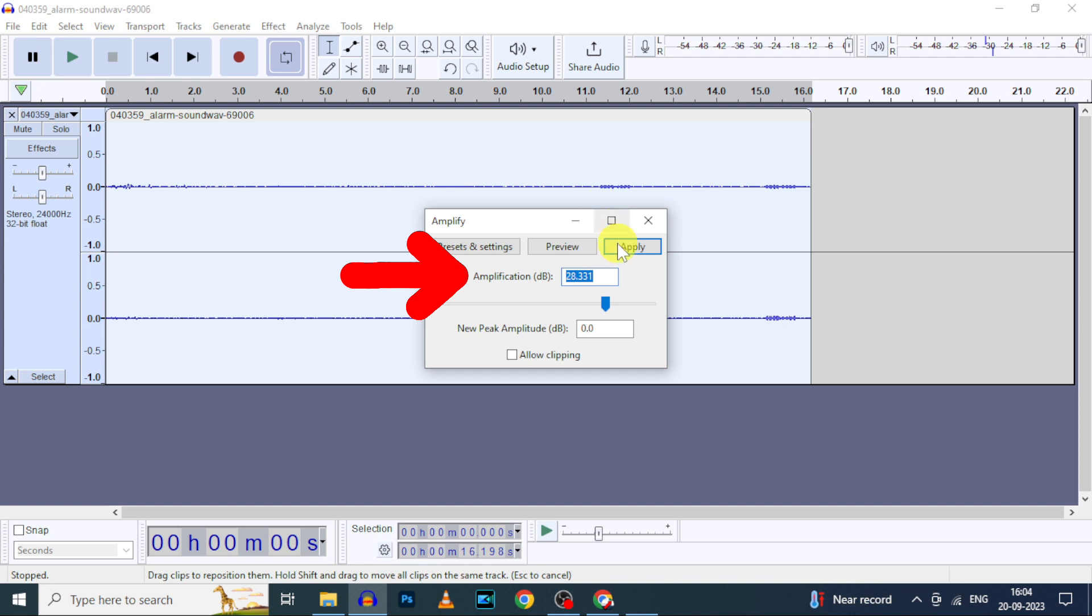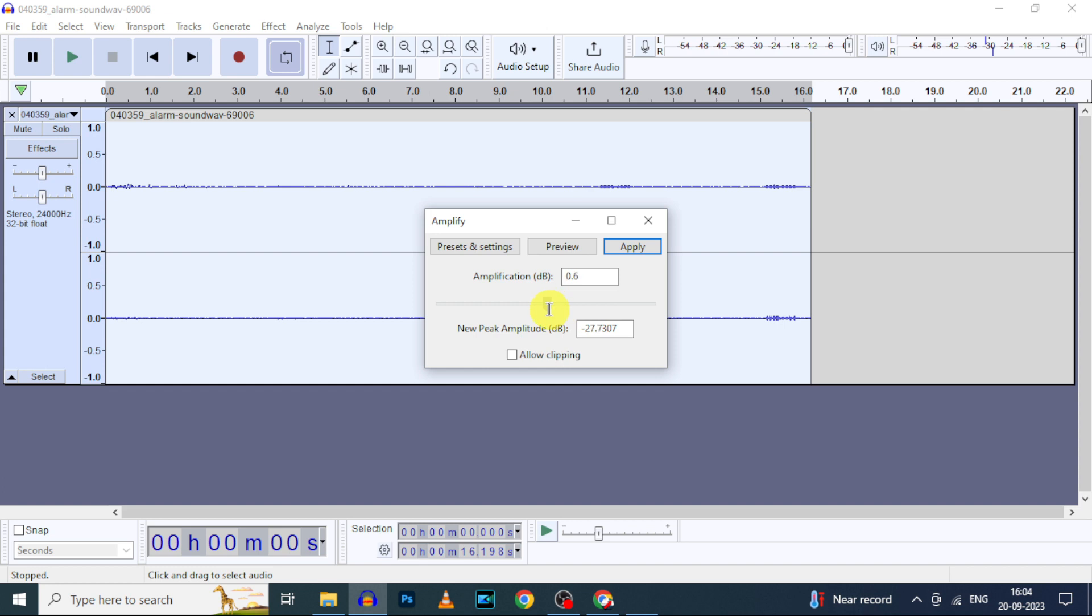This amplification dB was in positive number. It will increase the audio volume. If it's in negative number, the volume will be decreased. Zero is the center point. I mean it's your actual audio volume.